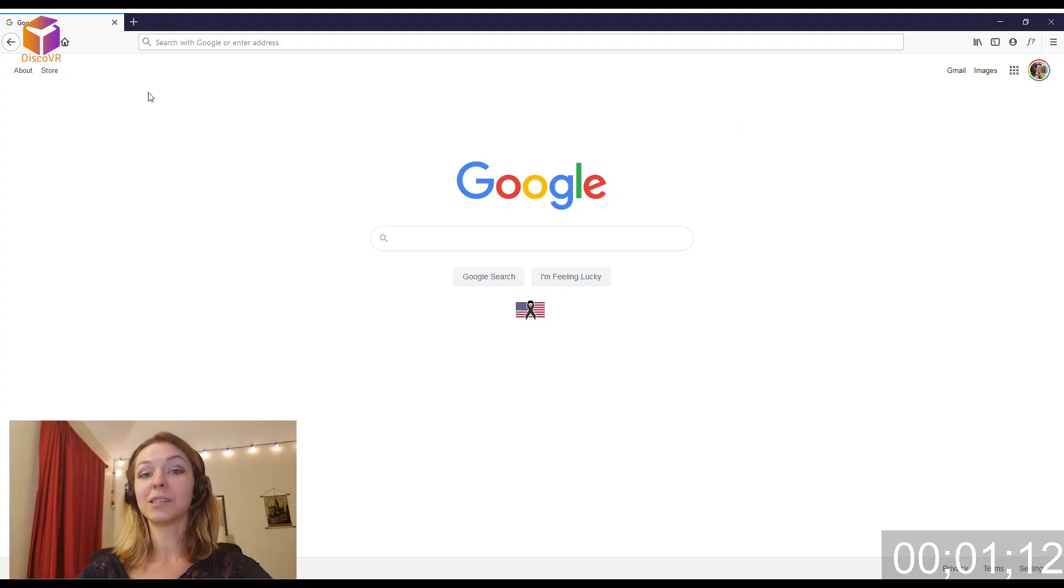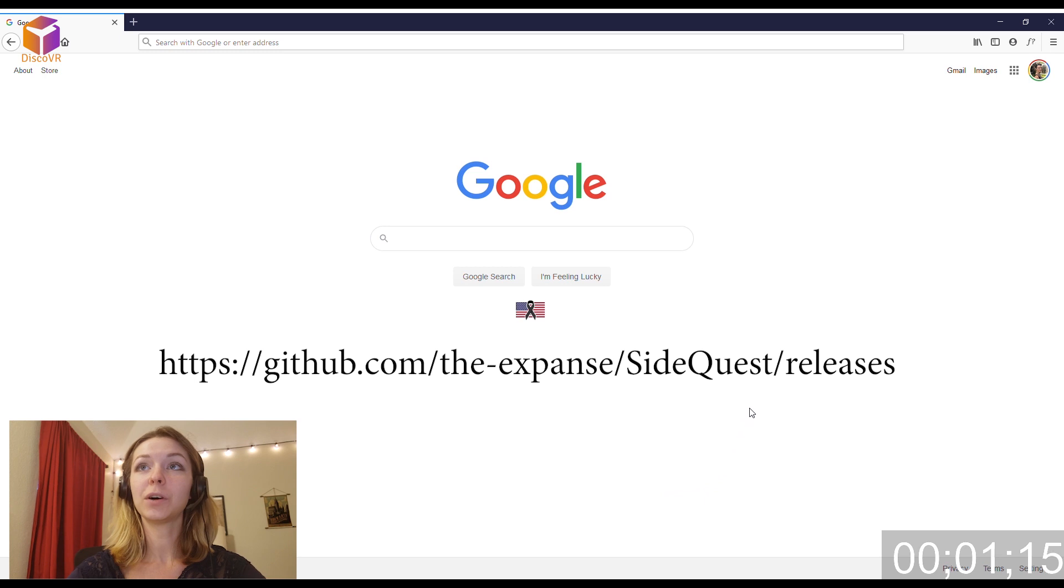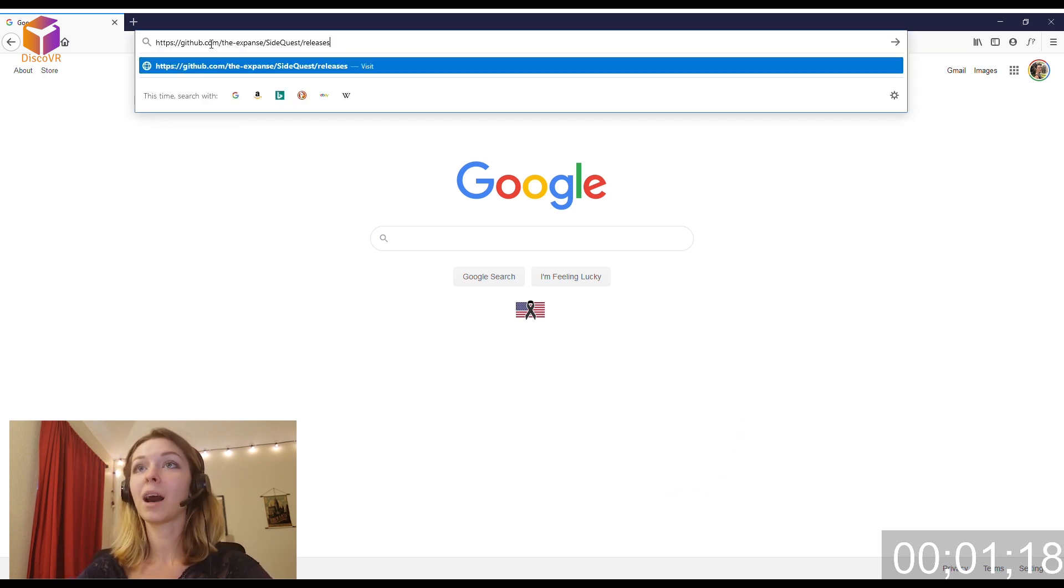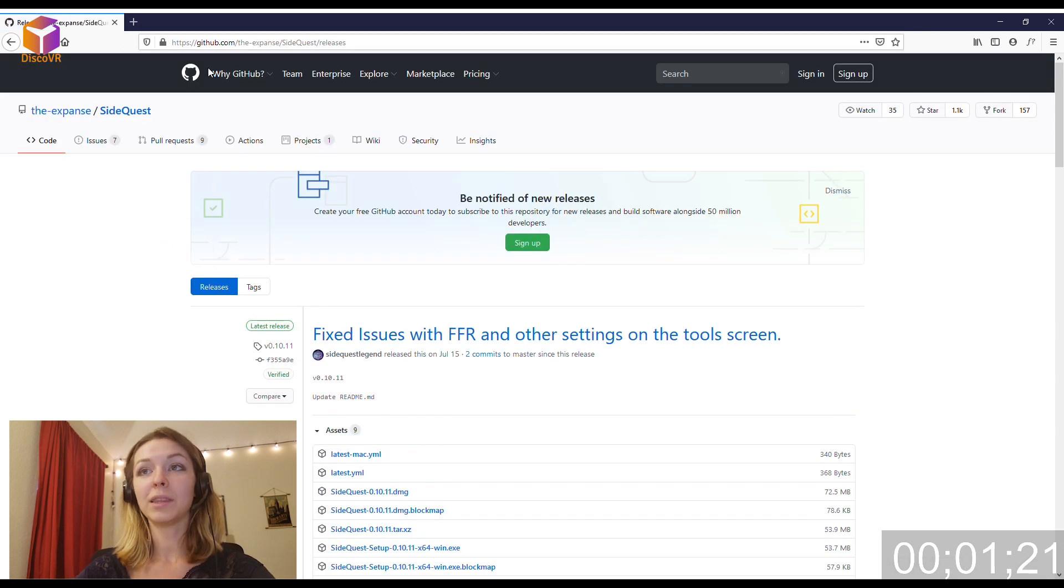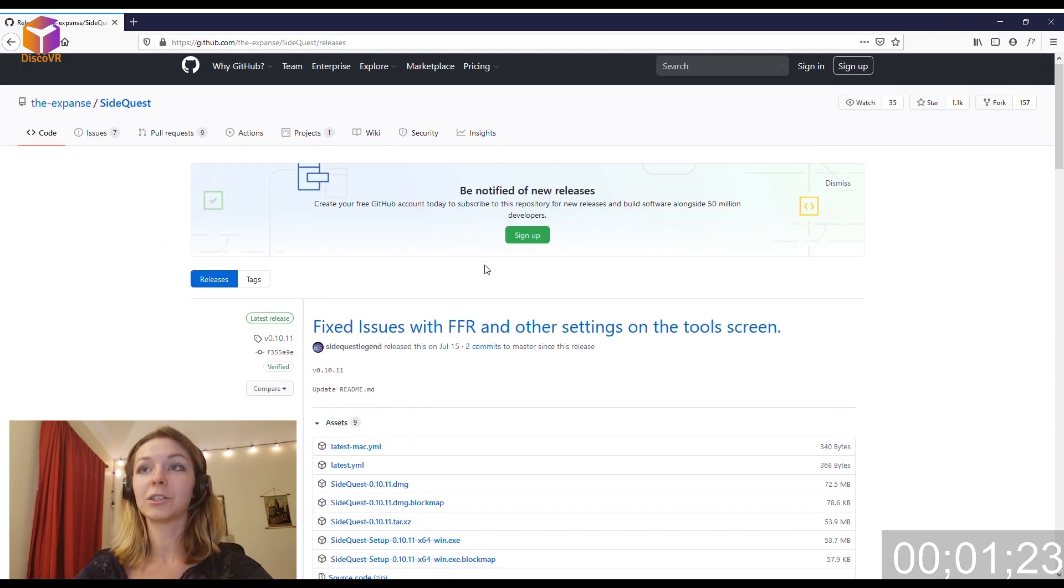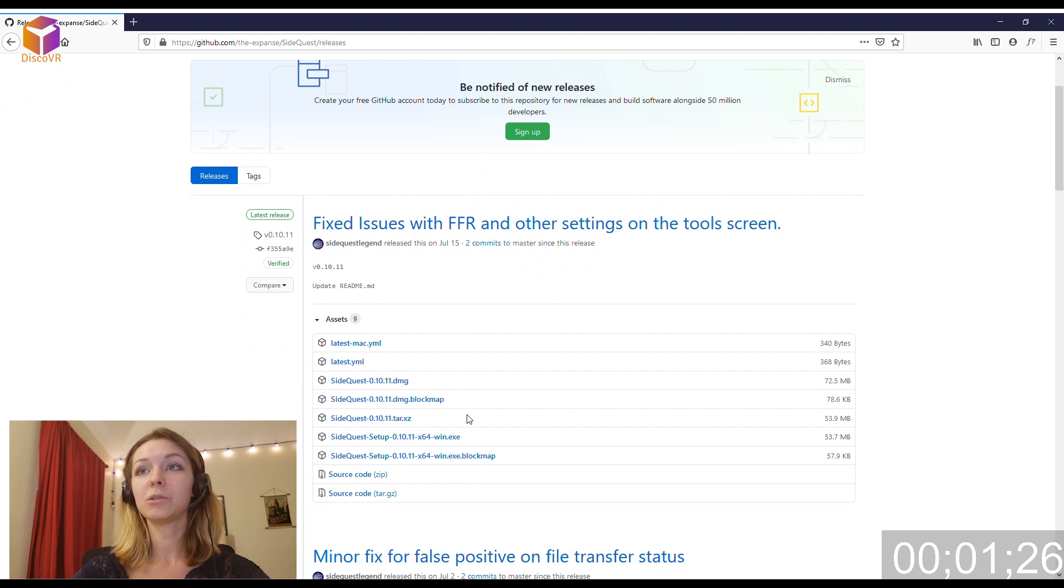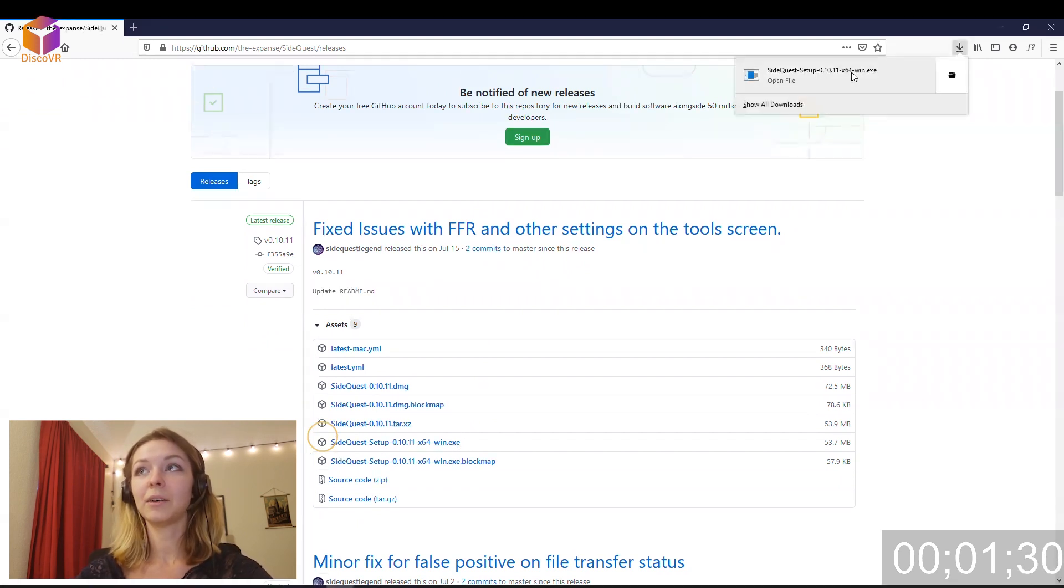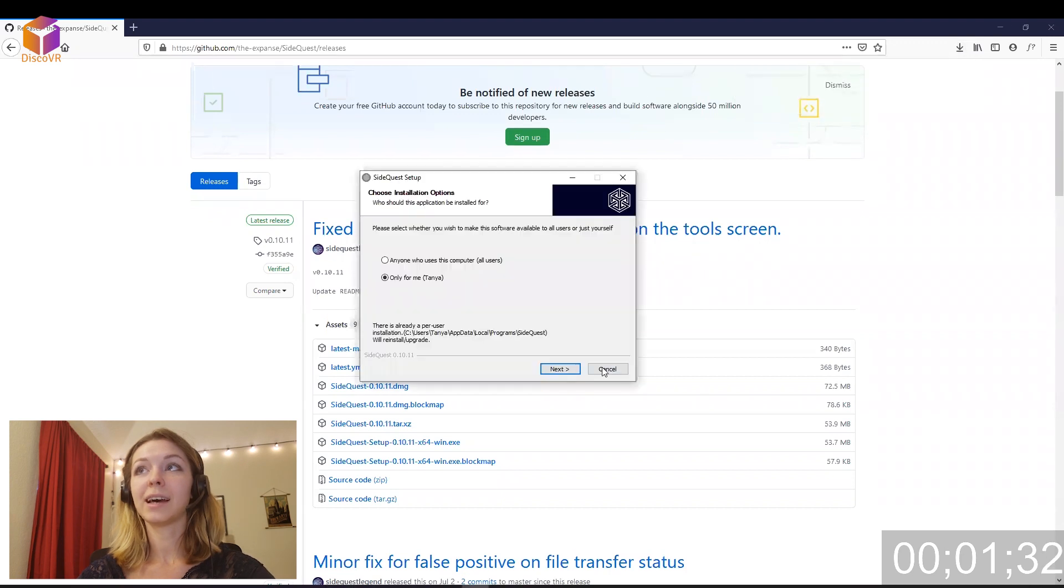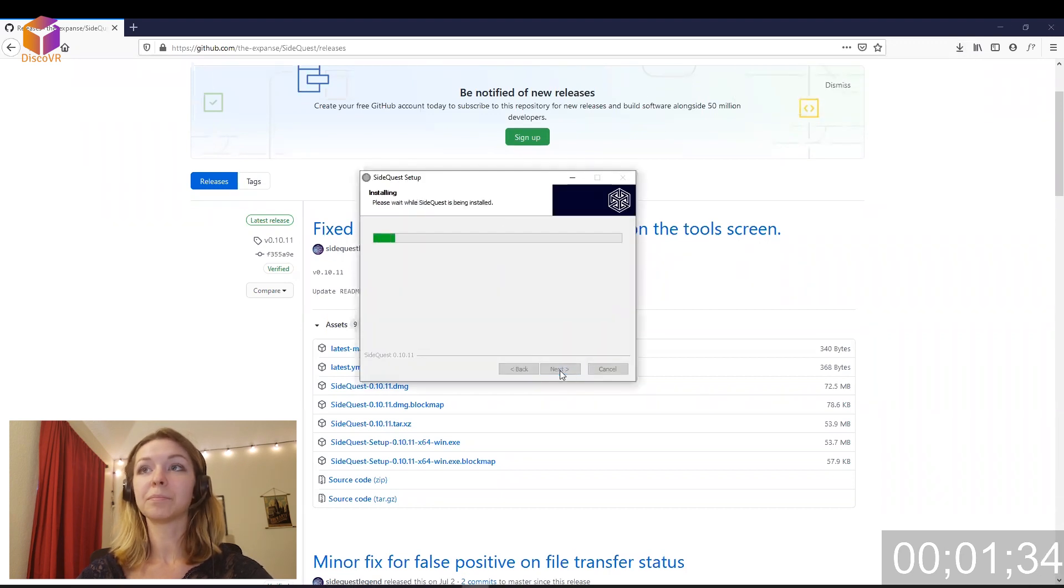Let's download SideQuest. Open your browser and in the search bar, put in this address. I will put it in the comments below so that you can easily copy and paste it. Now in this window, you will need to click on the version of the SideQuest that will work with your system. I chose this one. Click on it and the download will begin. After it has downloaded, install it on your system.